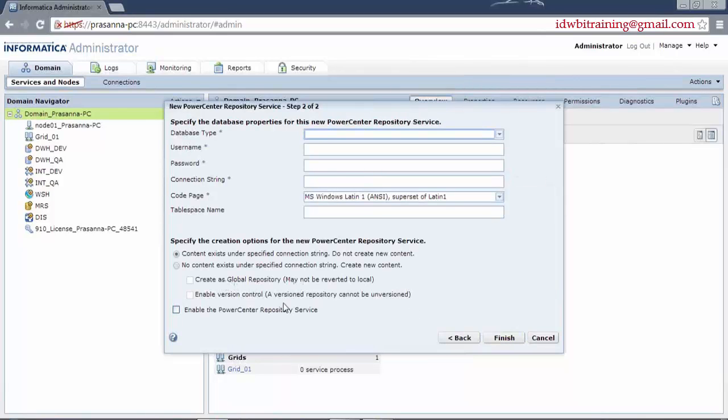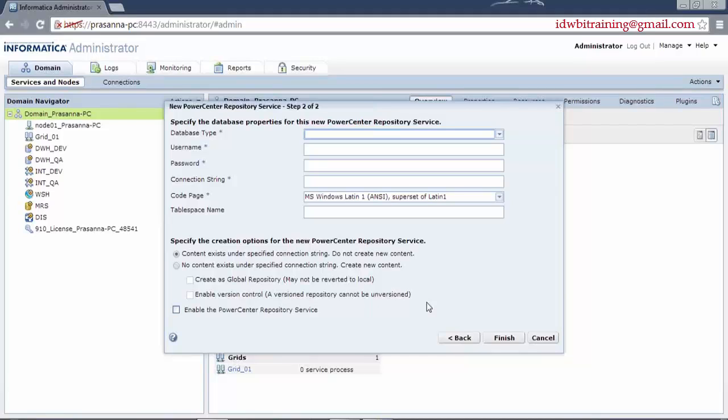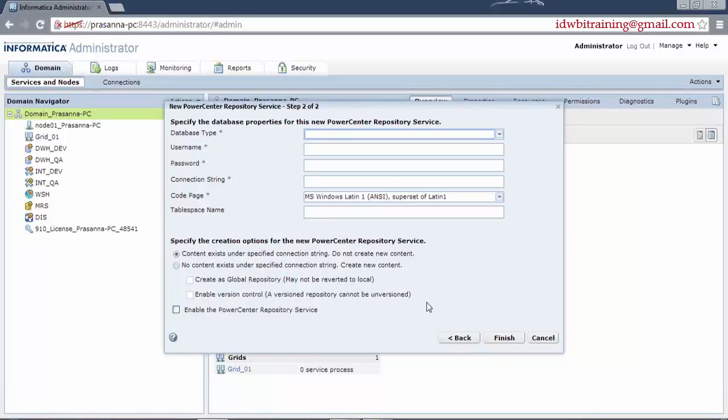Enable global repository, enable version control. Now, these two are the properties which are usually checked for majority of the implementations. Now, what is a global repository? Global repository is the objects which you create under these repositories can be used as shortcuts outside the repository as well. Once it is done, you may not revert it to local. What is local? Local is, which is only accessible by the people who, it's not about the developers who access it. It's about the objects within the repository. The objects within the repository cannot be created as shared or reusable, basically.